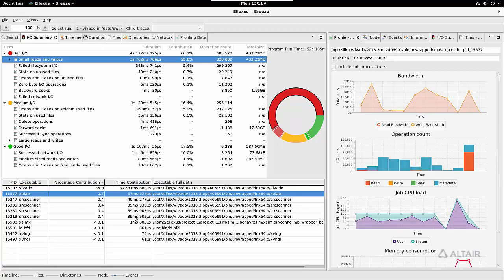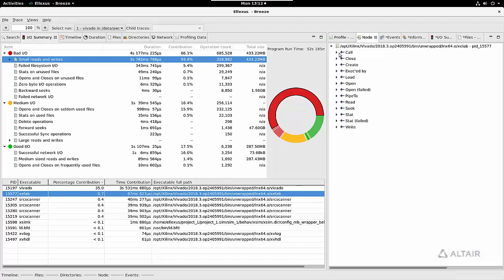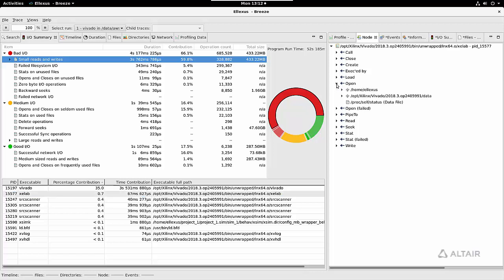If I select different processes, that automatically updates on the right. Selecting the node view, I can see what that application did—I can see every open that it performed as well as files it failed to open.